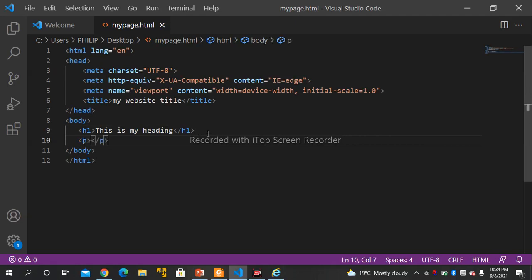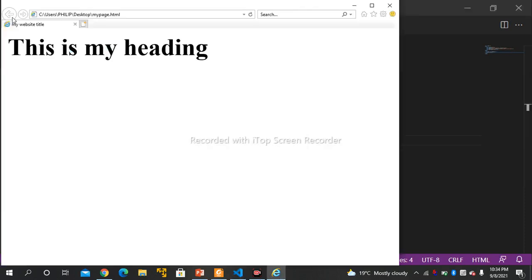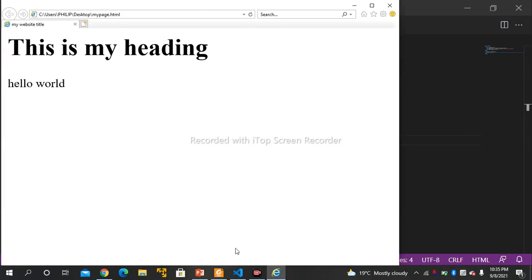You can also write a paragraph tag. This tag is used for paragraphs. So you can write, let's say, 'Hello World'. Then go to your browser and just refresh. Now you can see it has produced 'Hello World'.